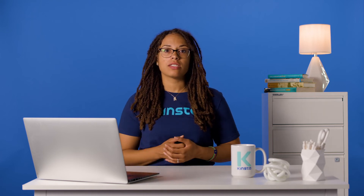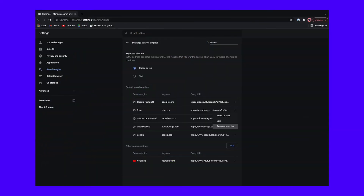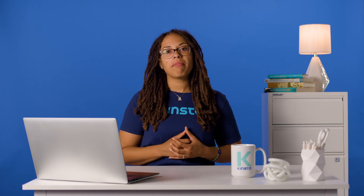You can also delete engines, including default engines. Just click the row of dots next to them and then click Remove from List. For mobile users, there's currently no way to add a custom search engine manually, but you can automatically add it by visiting the website you want to add and performing a search. You can then find it in your settings page under Basics and then Search Engine.